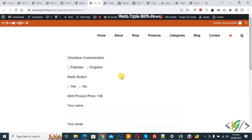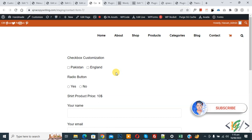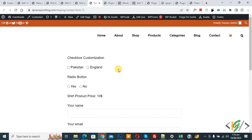Bismillahirrahmanirrahim. Assalamu Alaikum, my name is Asan and today we are going to fully customize checkboxes in Contact Form 7 in WordPress. Before starting, please subscribe to my channel — thank you. Now back to our work.